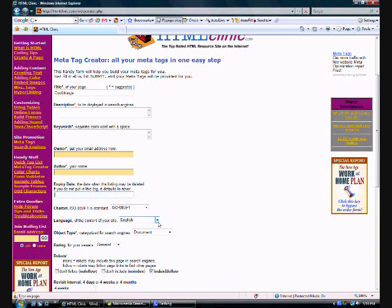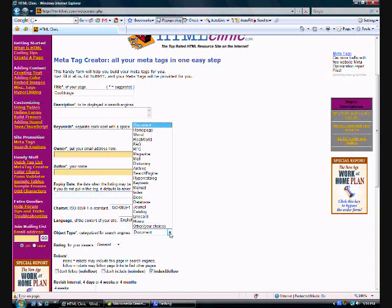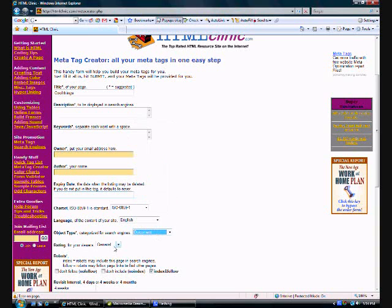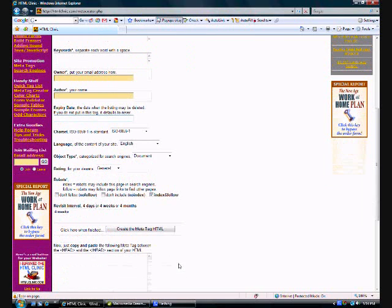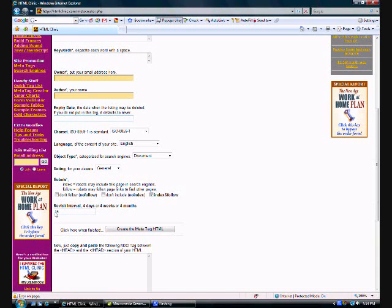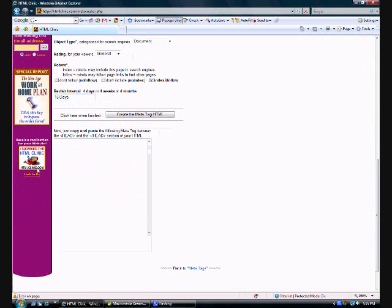At the end, once you've chosen all of the different variables, this is the general rating index and follow. I would leave that checked. You can change this. Then once you're done, just simply hit the create HTML tags, it'll create your metatags here.